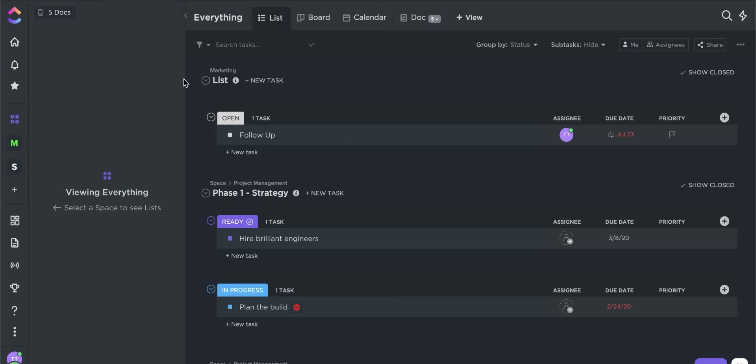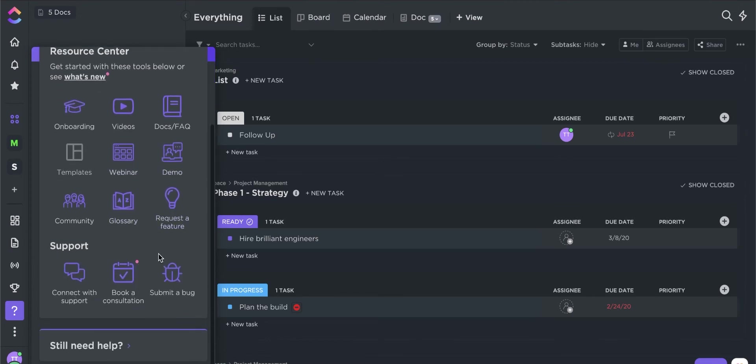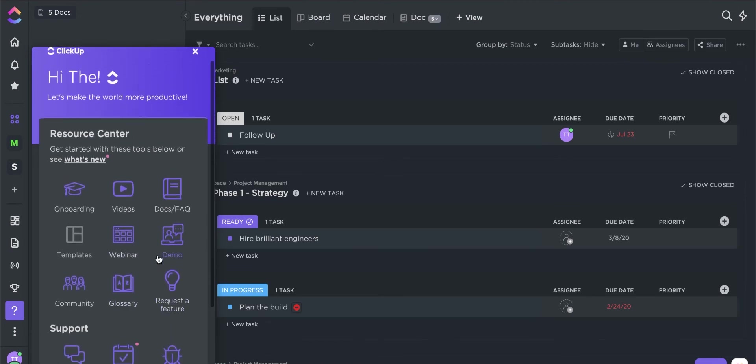ClickUp's knowledge base is integrated into the program. Click on Help and you can access FAQs, videos, demos, and webinars you can use to familiarize yourself with ClickUp's features.